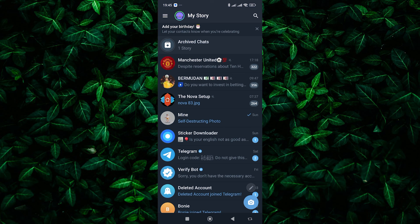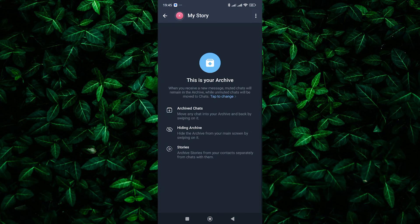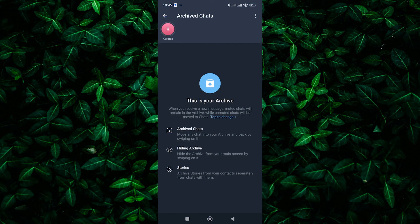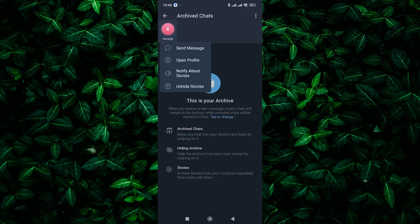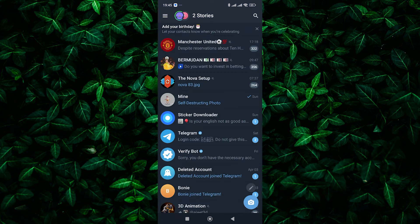If you decide to unhide the story, it's simple. Simply tap on the archive chats option at the top and then tap and hold on to the story circle of the person you want to unhide. A menu will pop up. Select unhide story from the options.